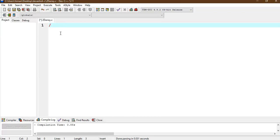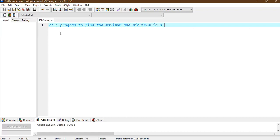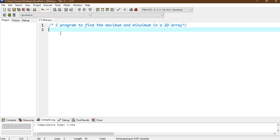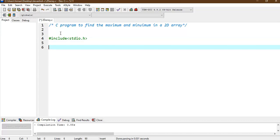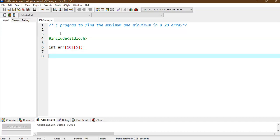We will write the program for the same. The heading is: C program to find the maximum and minimum in a 2D array, and we will be taking a numeric array. We write hash include stdio.h and we won't require any other header file. Then we declare int ARR with size 10 by 5, meaning 10 rows and 5 columns.